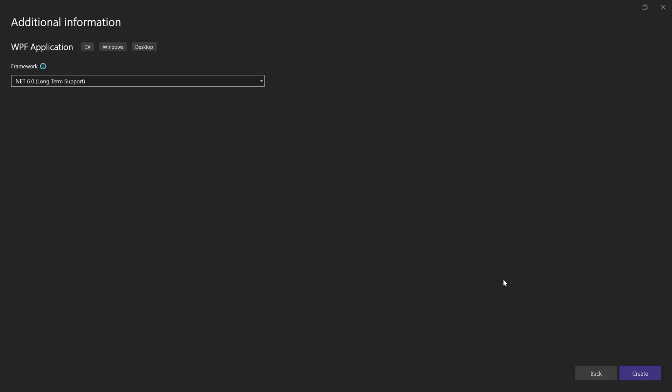And then, preferably choose .NET 6.0 or any newer version.